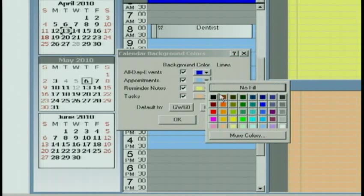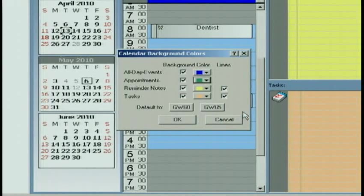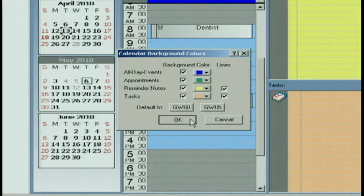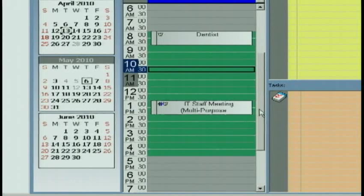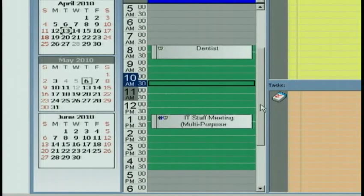If I want my appointments to show up on a green background, I can choose green, click OK, and now look at that. My day is in green.